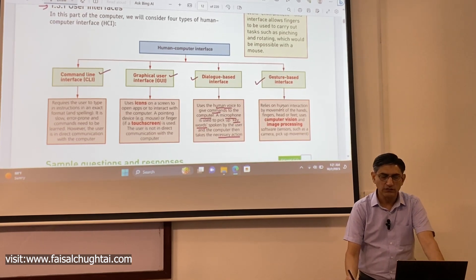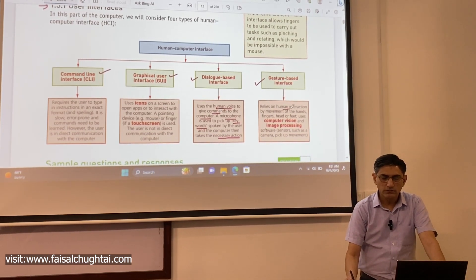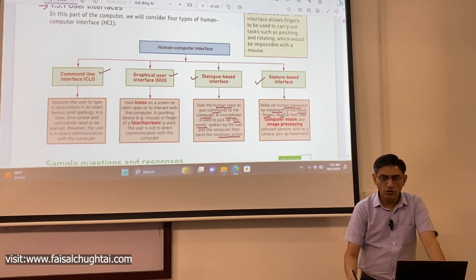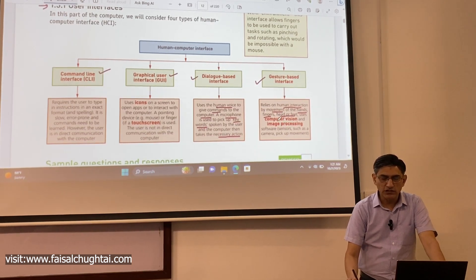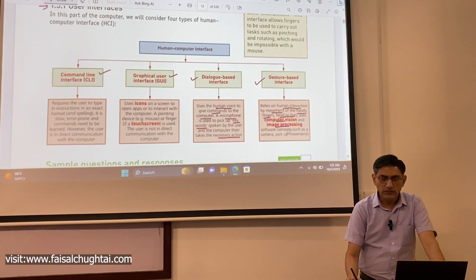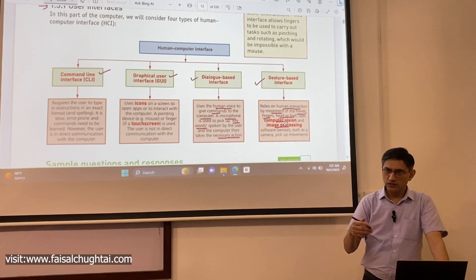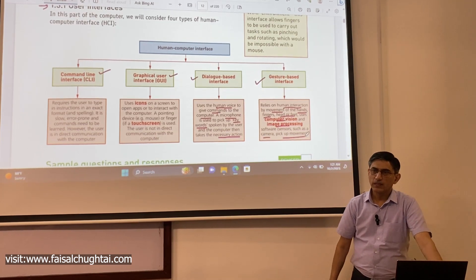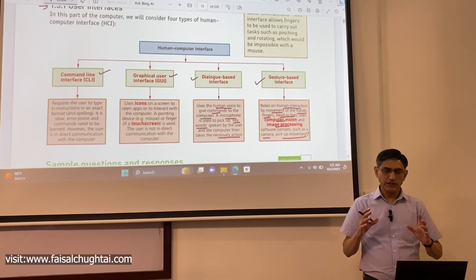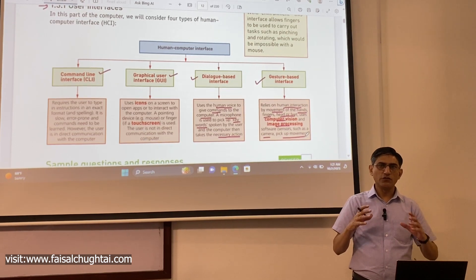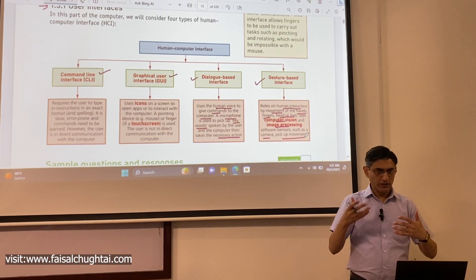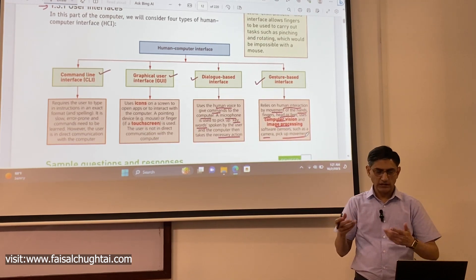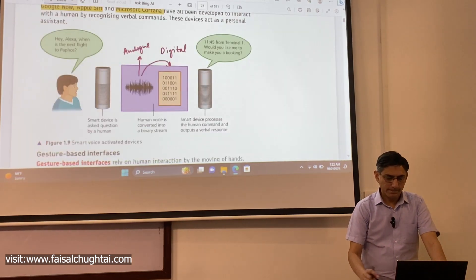This interface relies on human interaction by movement of the hands, fingers, head, or feet. It uses computer vision and image processing software to recognize or judge the gestures. Sensors such as cameras pick up the movement. The computer records the gestures you are making and translates those movements into a command that the device can execute.